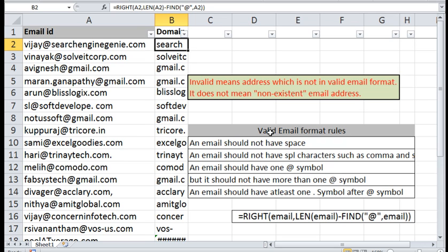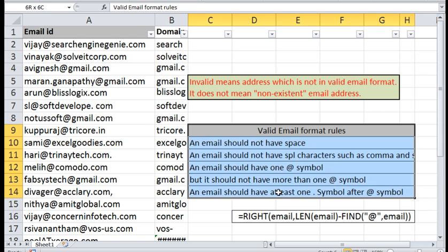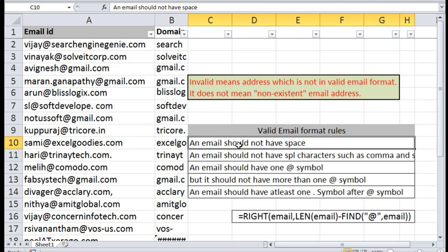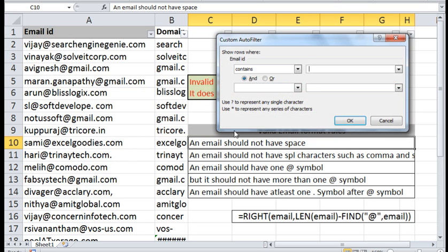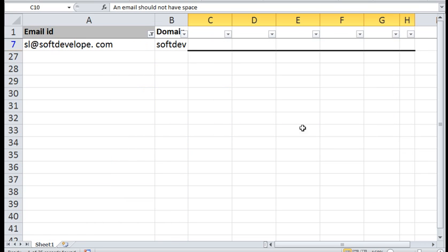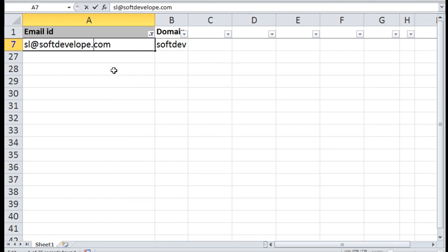These are valid email format rules. An email should not have a space. Let's see whether we have any space in these emails. See, there is a space here — remove it.